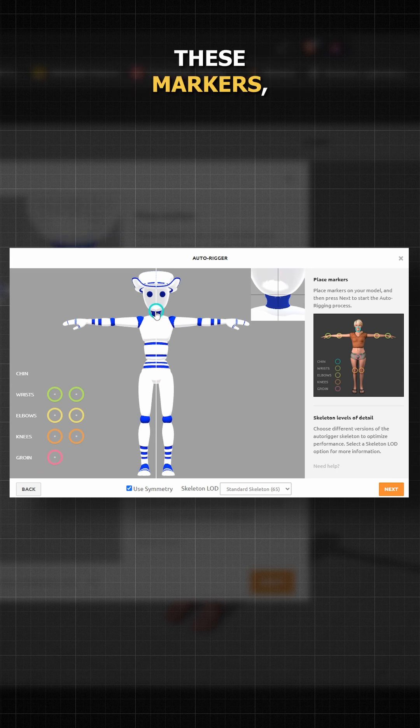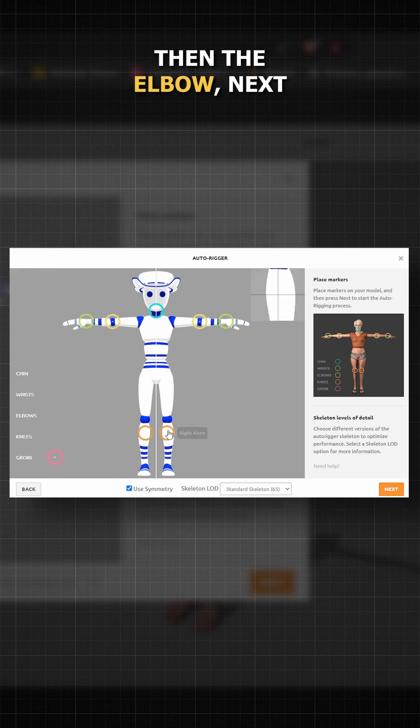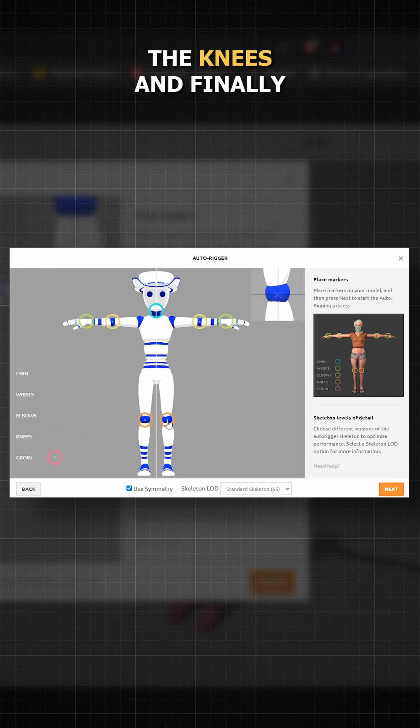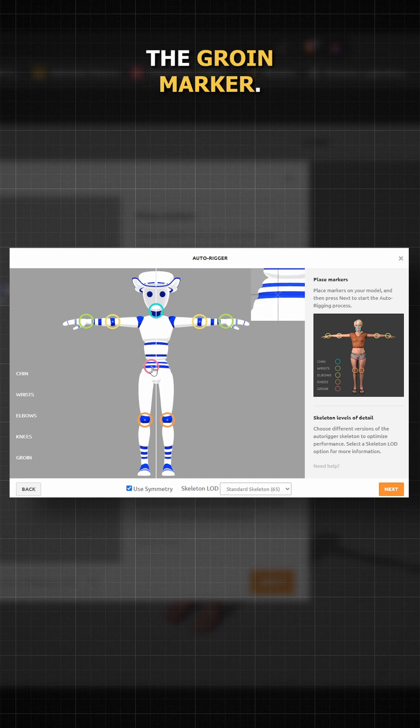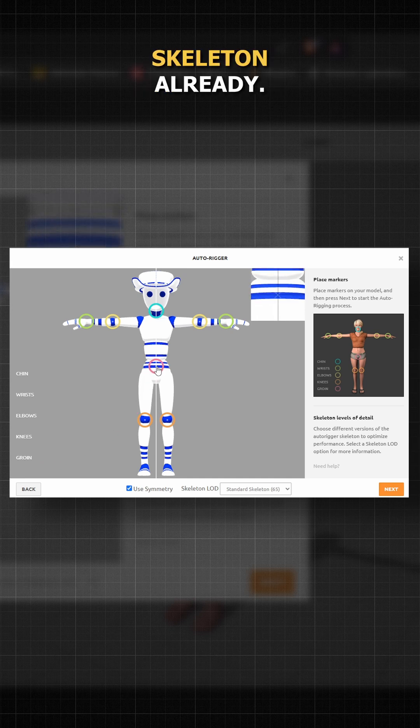Simply select these markers, place the chin marker in position, followed by wrist, then the elbow, next the knees, and finally groin marker. Once the markers are placed properly, set your skeleton quality.